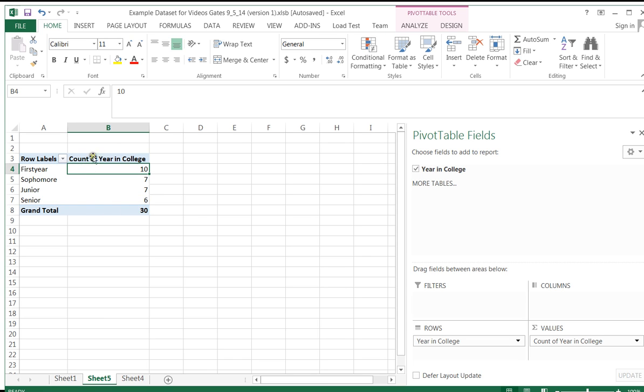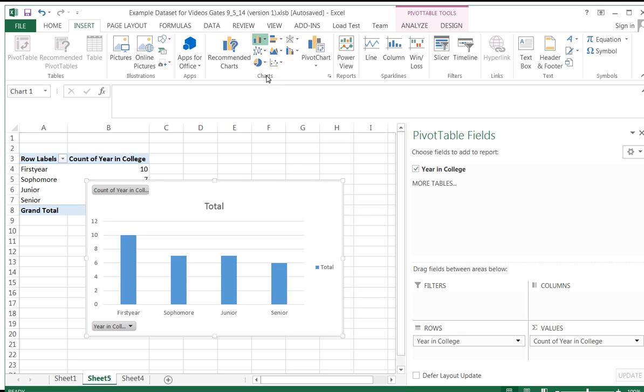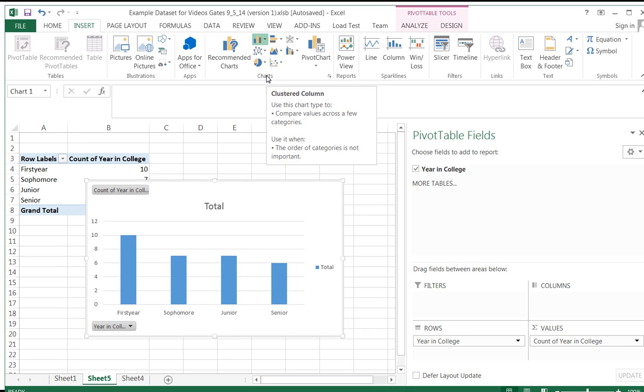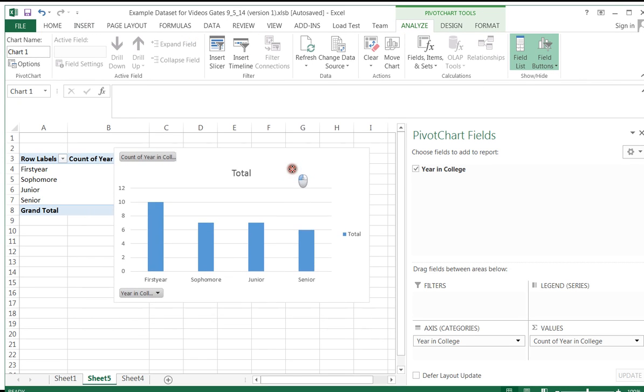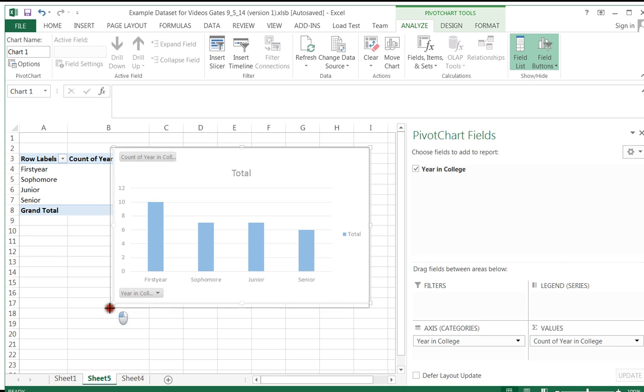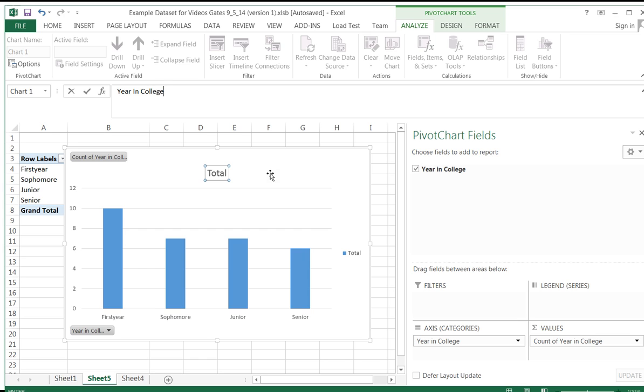Now I have exactly what I need to create my bar graph. And so I will go ahead and click anywhere inside the pivot table. And I can then go back to insert, choose that bar graph again. But now when I highlight it, it looks the way I want it to look. Because now Excel understands that I have 10 first years, 7 sophomores, and so on. So I'm going to click that because that's basically what I'm looking to create here. And I can make this a little bit bigger by dragging it with the mouse. I can change the title, so year in college, we'll call it. Enter, and it changes the title for me.